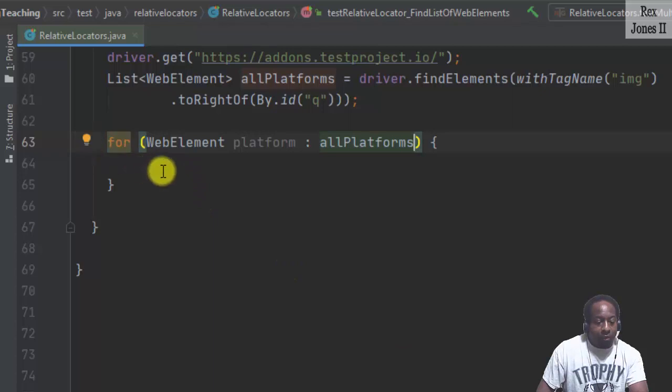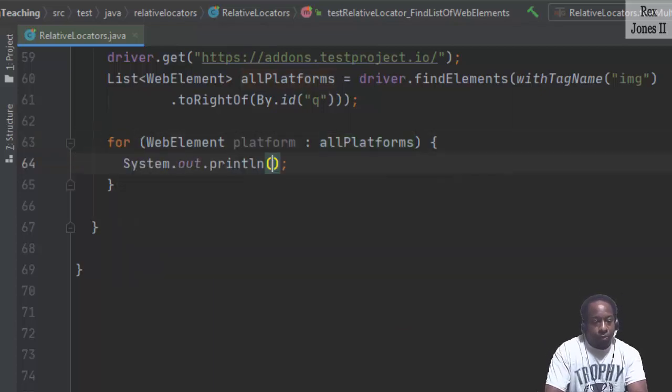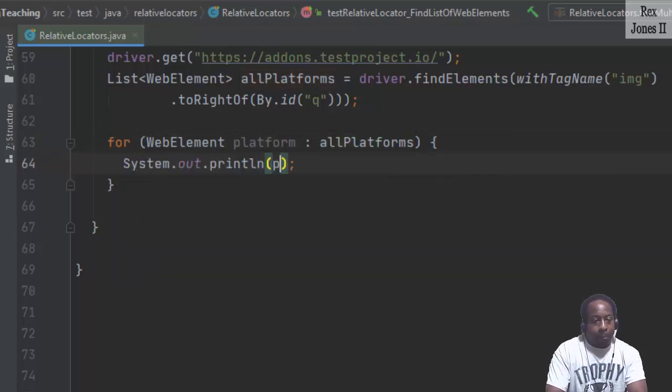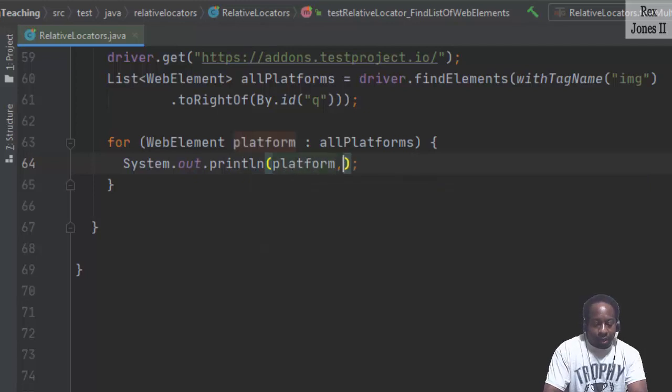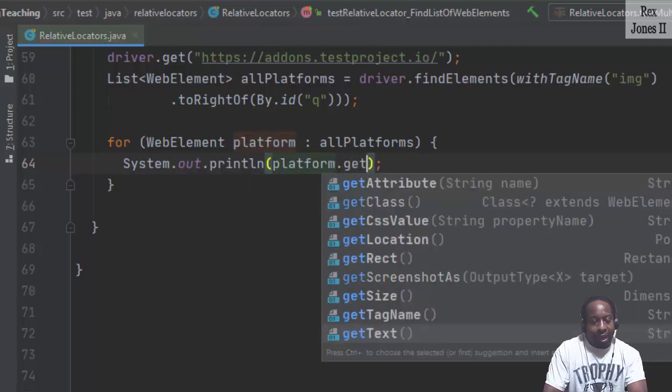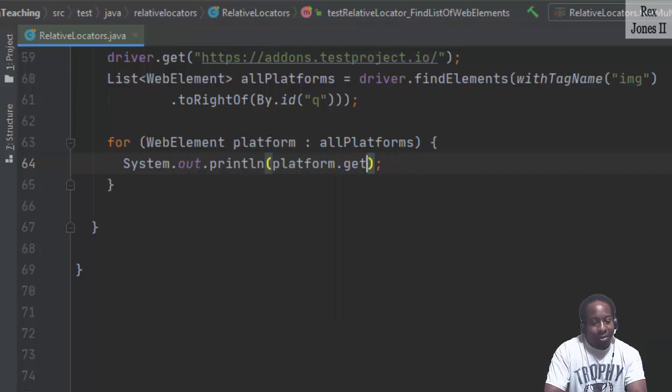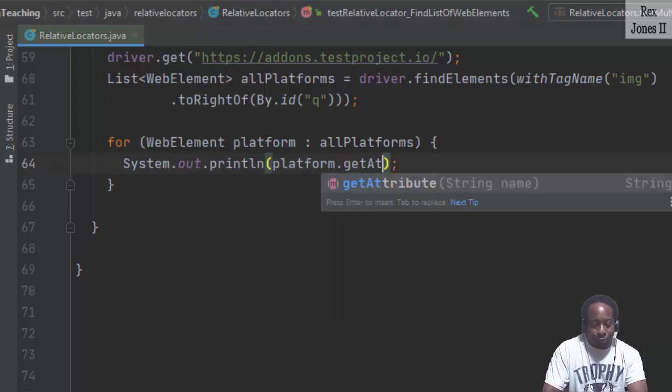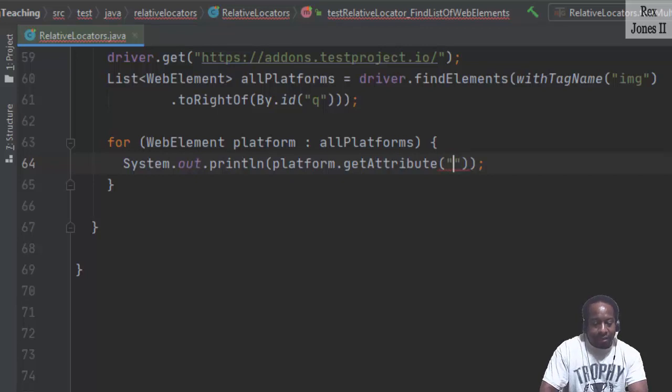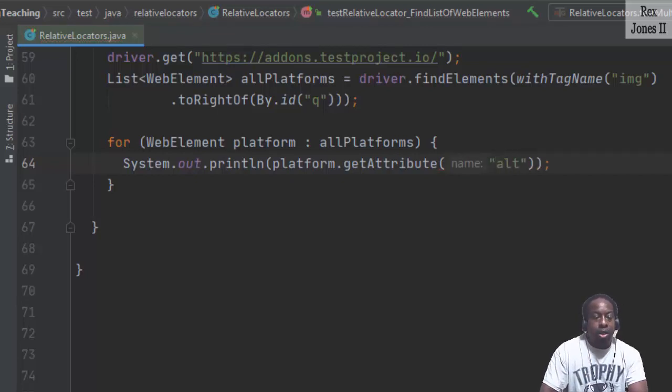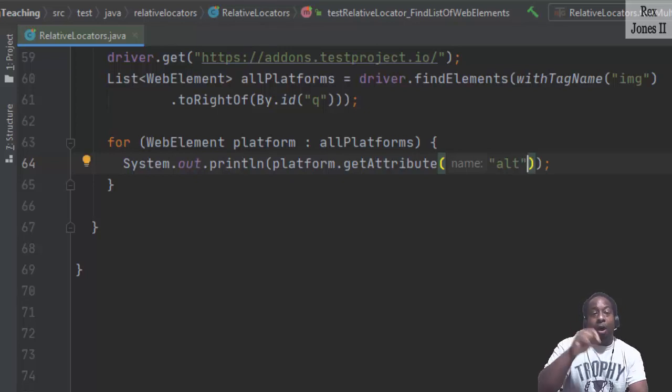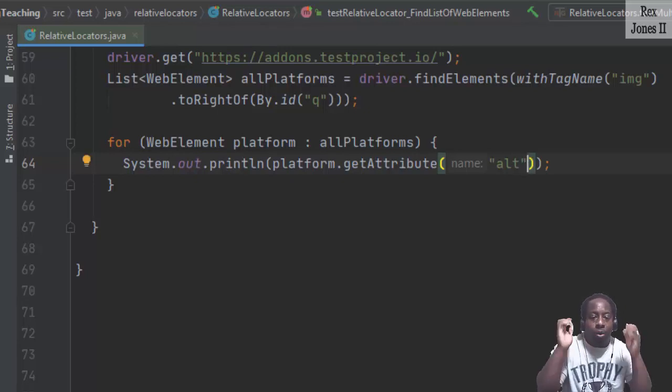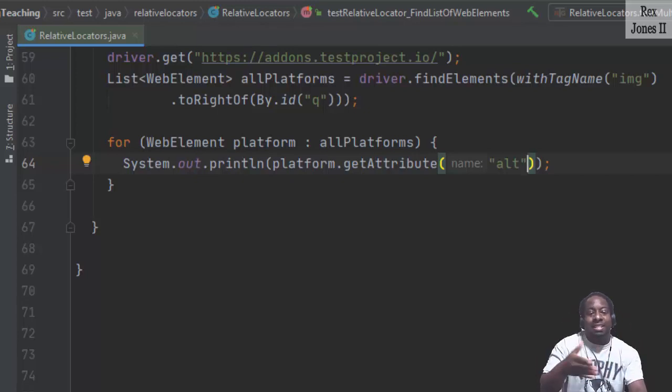Now let's go ahead and print. Sout, platform dot get attribute. Not get text, but get attribute. There it is. And inside the quotation, I'm going to write alt, which is the attribute. Remember the names were located in the alt attribute. So that's why I wrote get attribute and not get text.